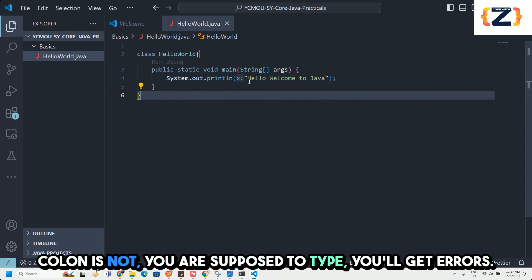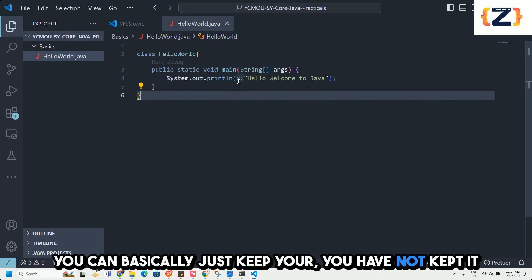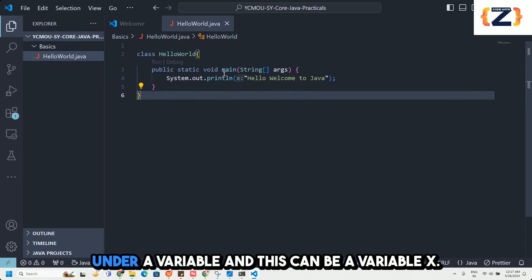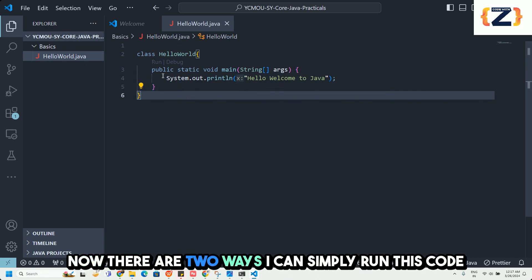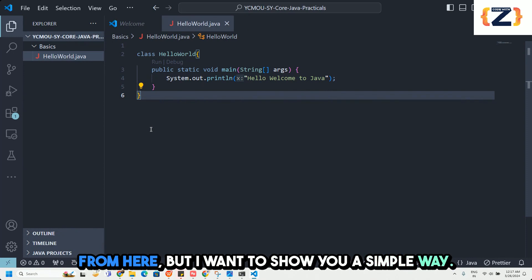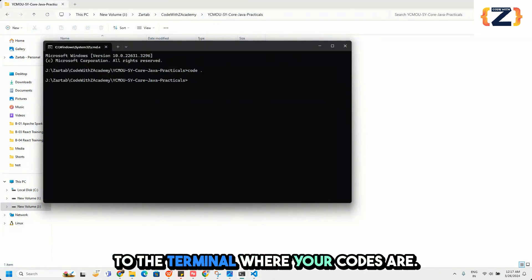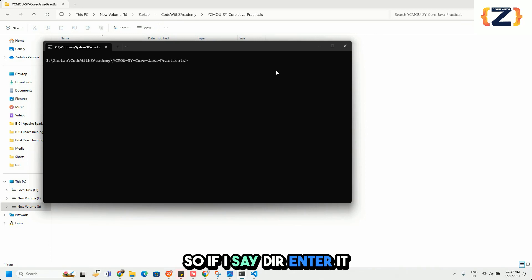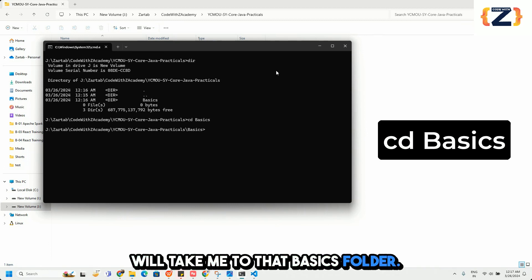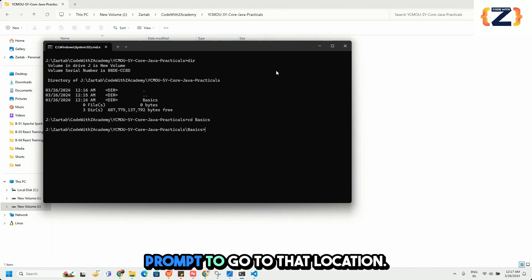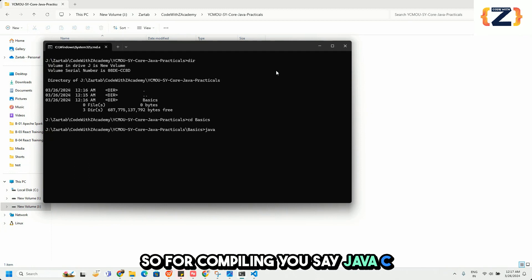You will see an x colon hint here — that is not an error you need to type. It is just an IntelliSense hint from VS Code suggesting the expression could be stored in a variable. It is not part of your code. Now, go back to the terminal. If I type dir and press Enter, it shows the basics folder is available, so I do cd basics to navigate into that folder.